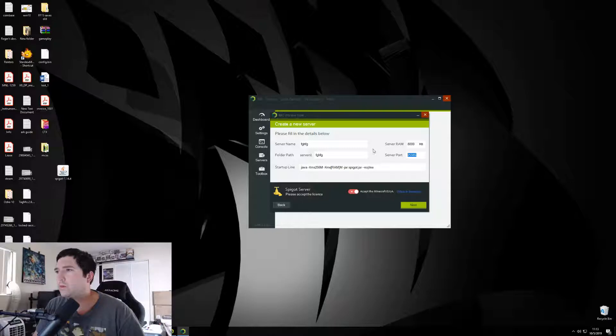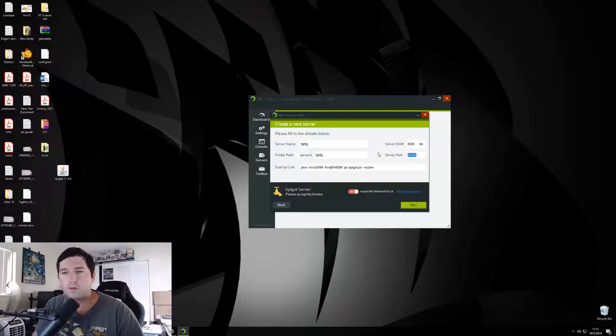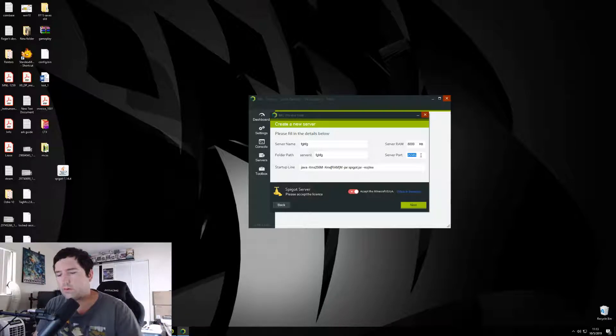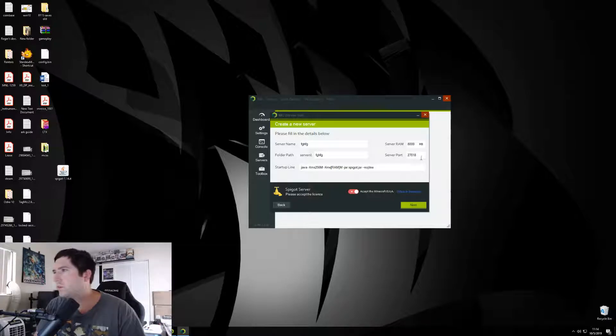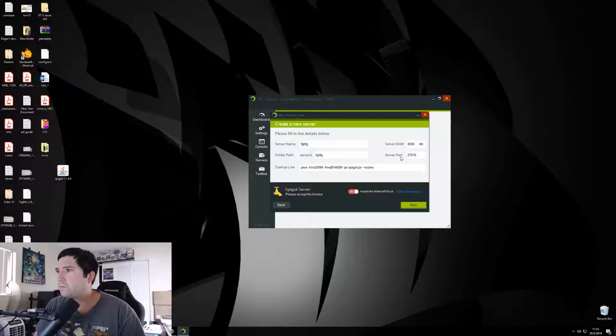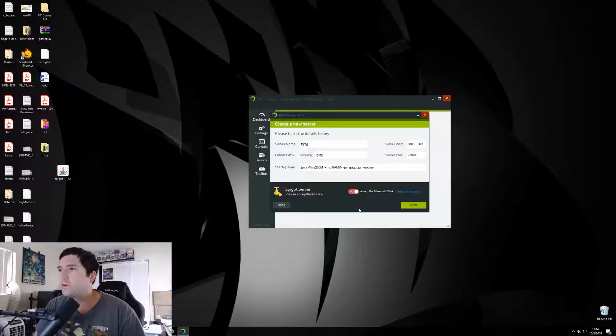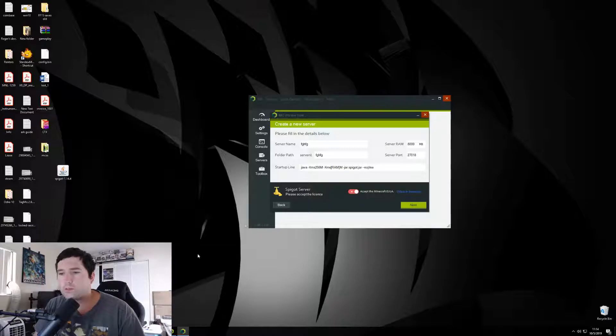Port can be anything really as long as it's not being used. For ARK, we've been using 27018. I'm picking that one because I already have it forwarded in my router, but let me go ahead and show you how to do that really quick.